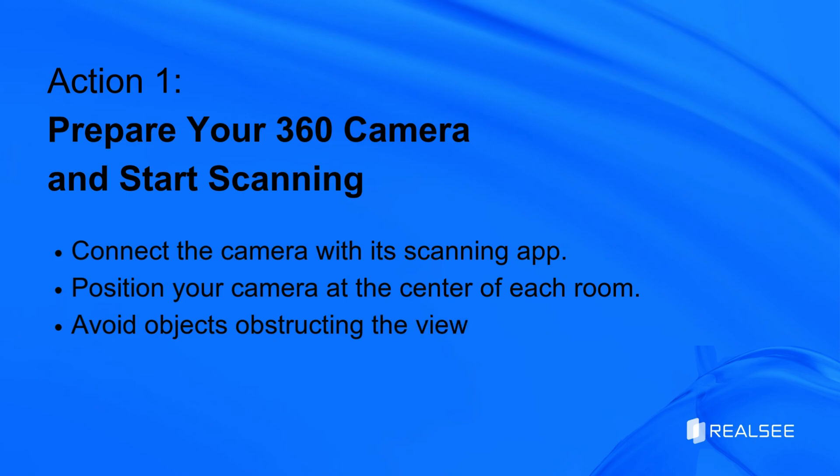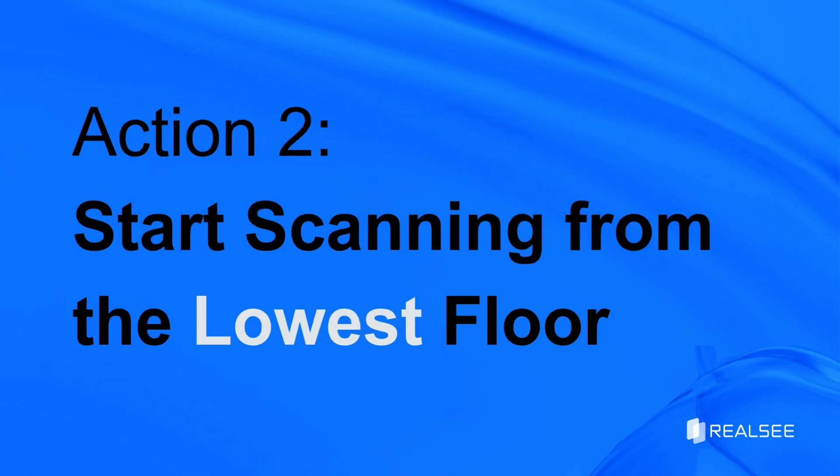Action 2: If your project has multiple levels, start scanning from the lowest floor.